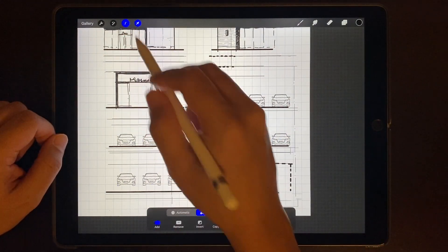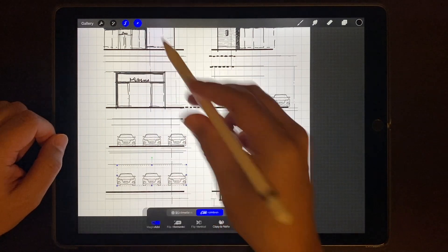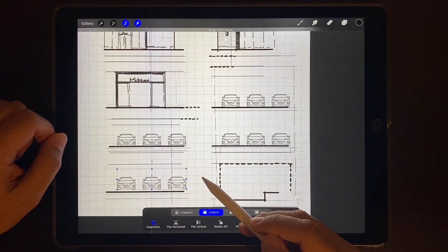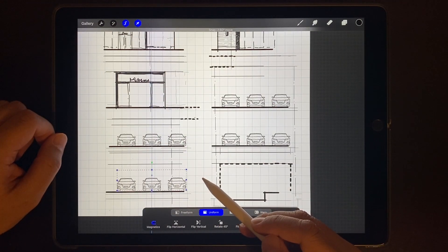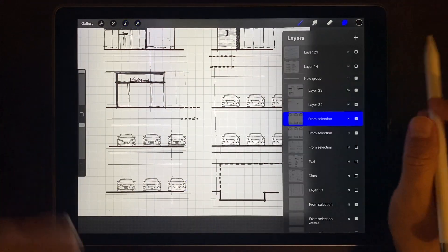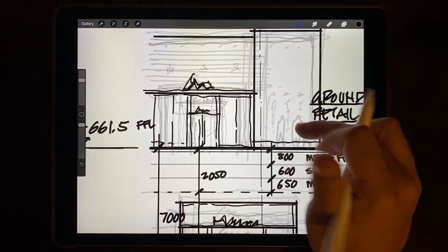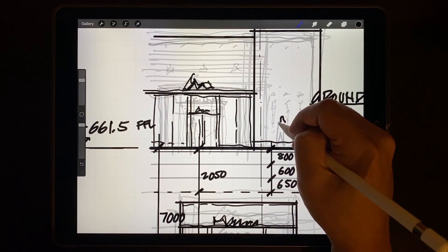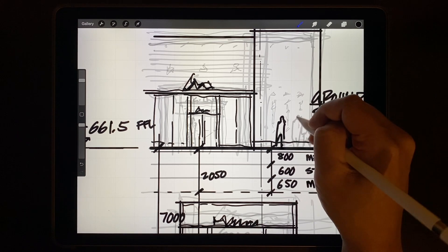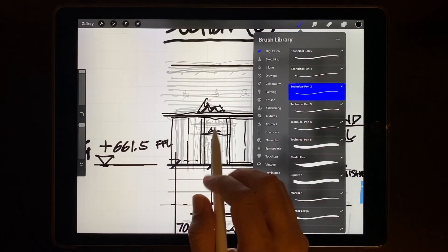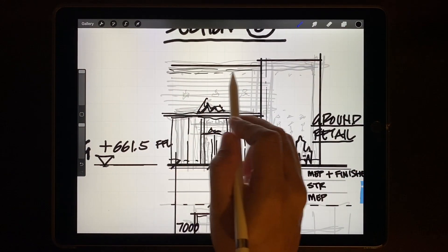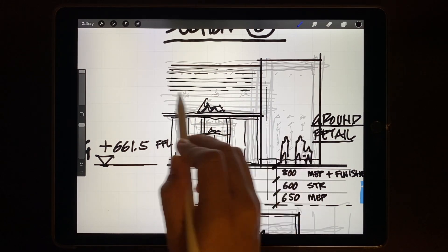As you get used to the interface you'll find it faster to just switch between using your fingers and the Apple pencil. Sometimes using both hands as well. And here I'll just throw in some people for scale. I've lightly sketched them in roughly at 1.5 meters tall and use a thinner pen for more details to indicate some texture and materials.